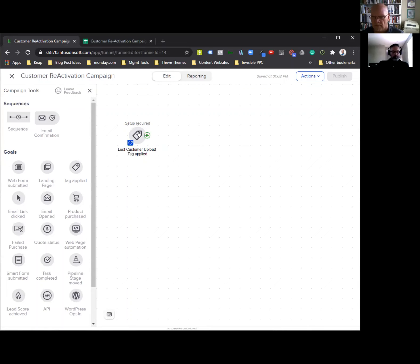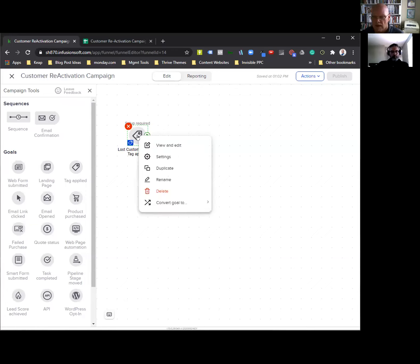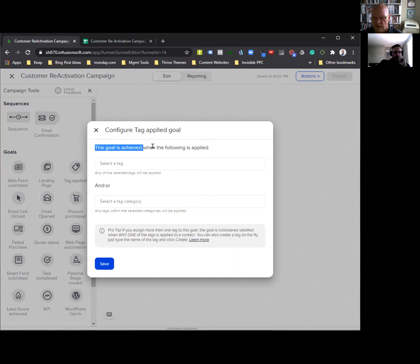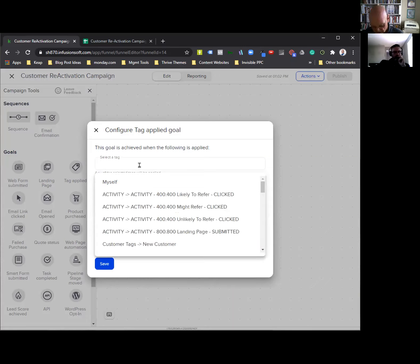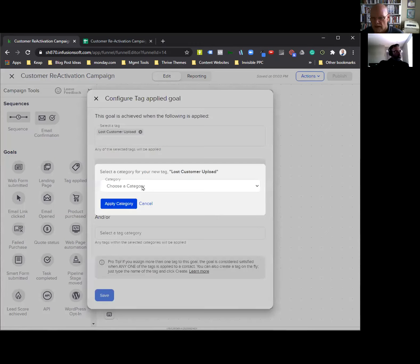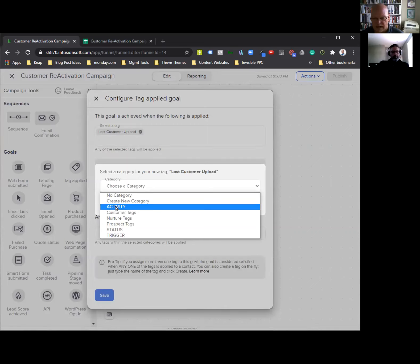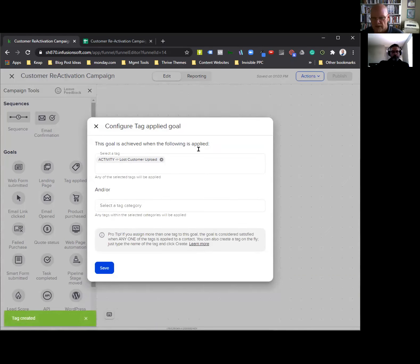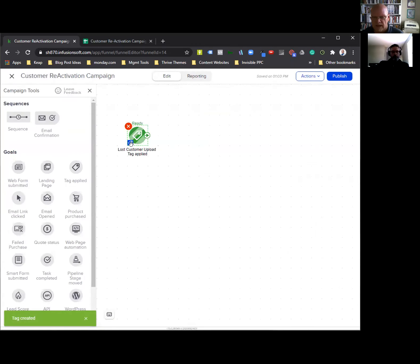We're going to rename it that. Because I don't like typing, I'll just copy this. When you click it, it gives you different options — we're going to go 'view and edit.' That opens the dialog box. It says this goal is achieved when the following tag is applied. We don't have this tag yet, so I'll paste what we just put in. We hit the little plus sign and we can choose a category — this would be an activity that we've loaded. When this tag gets applied, it is going to start the campaign. Hit save, and that tag is now in place.